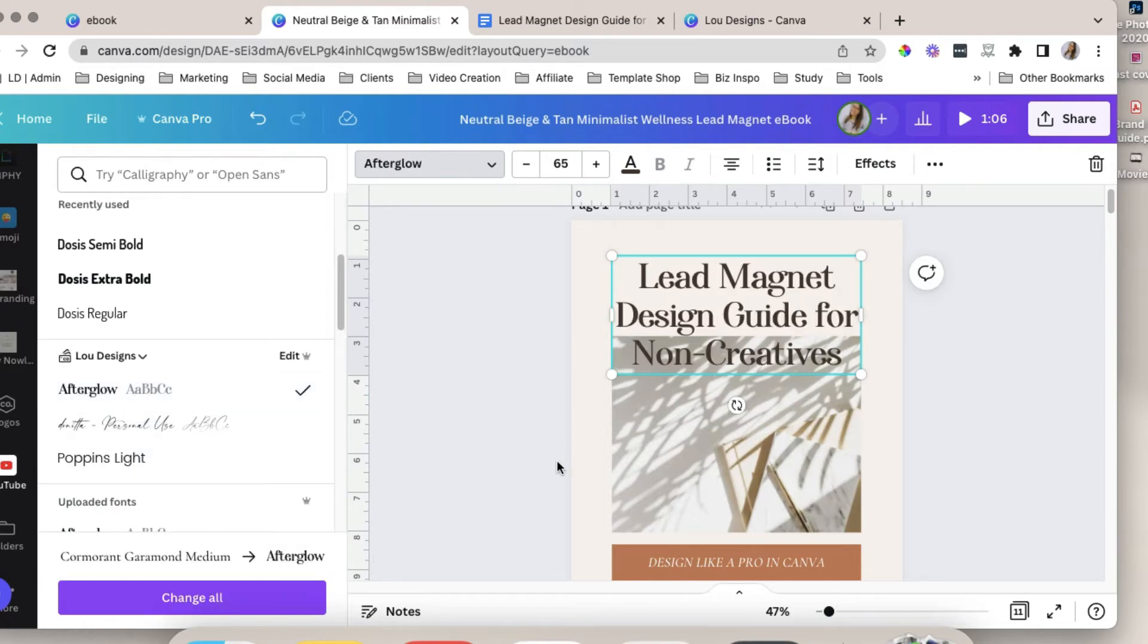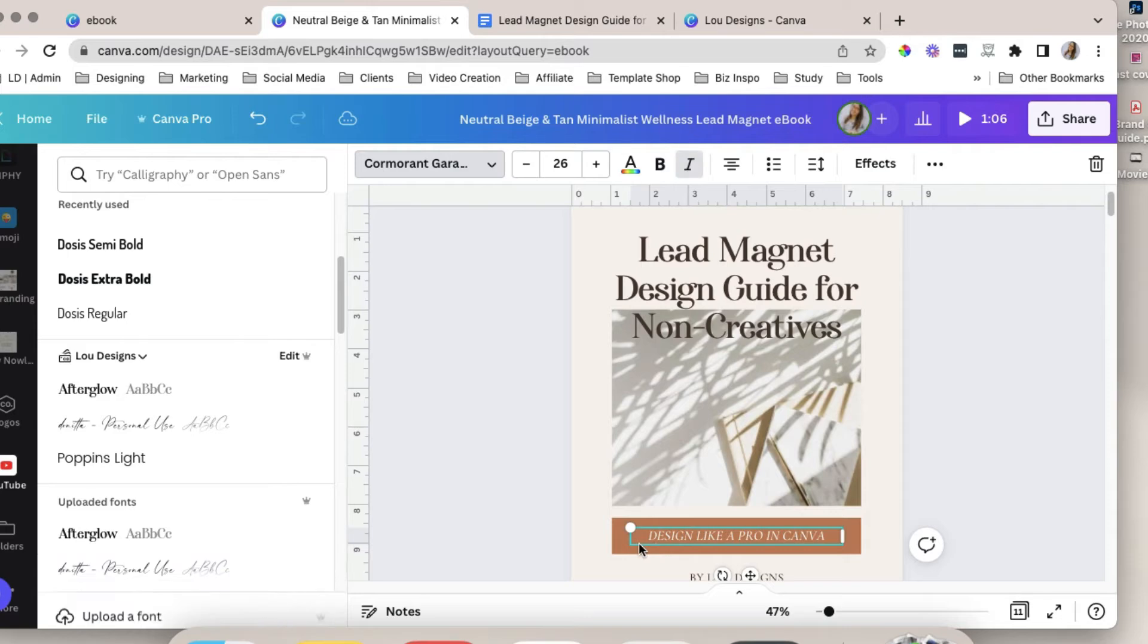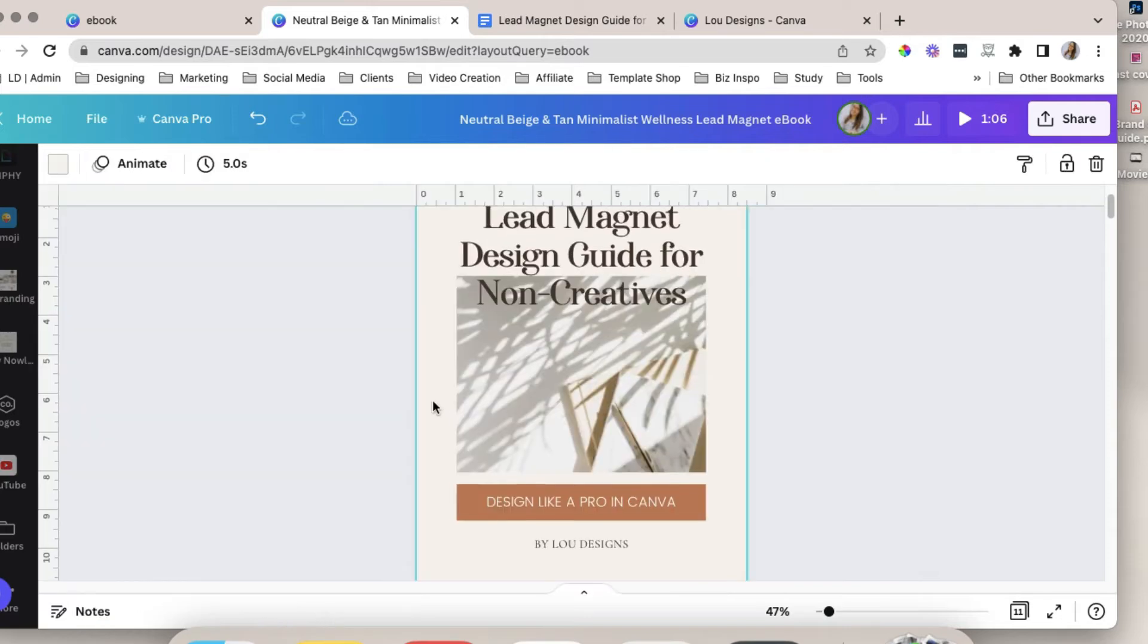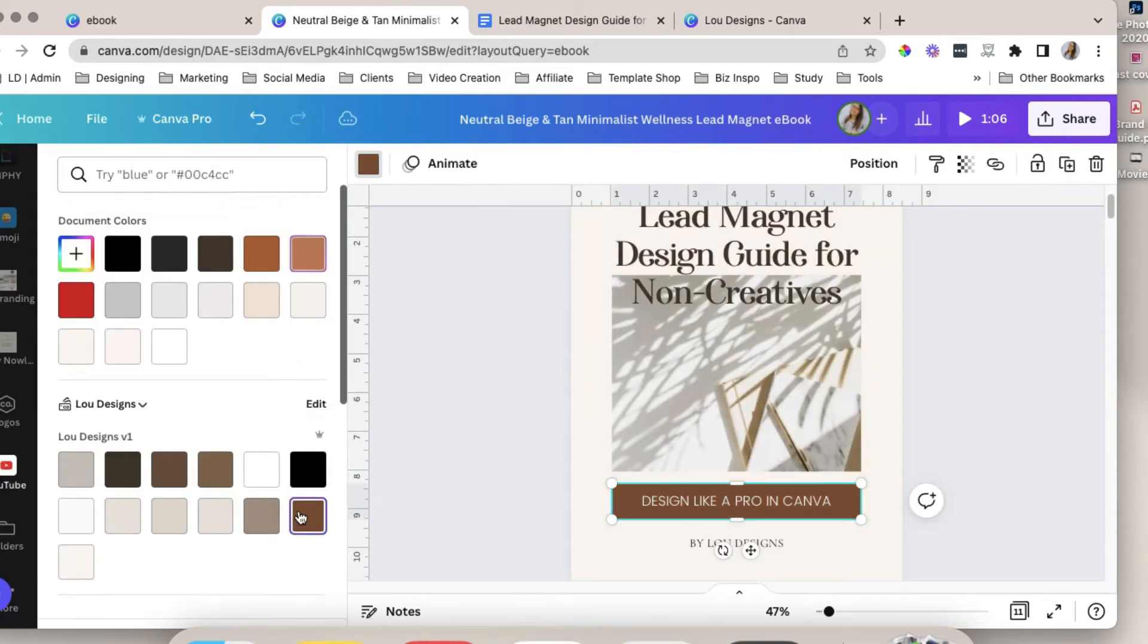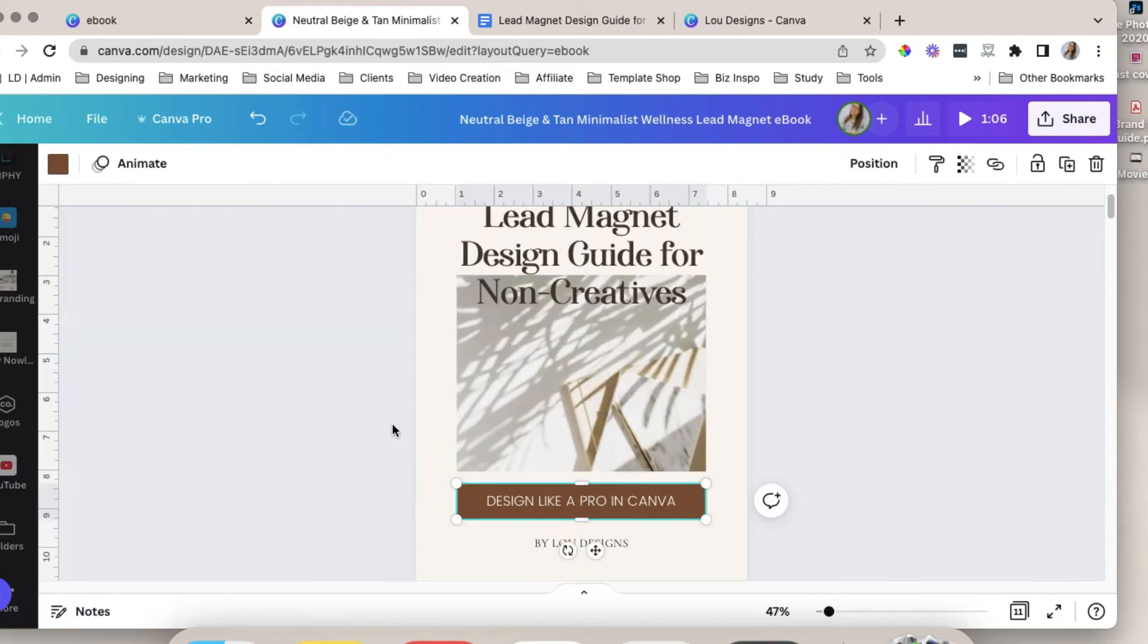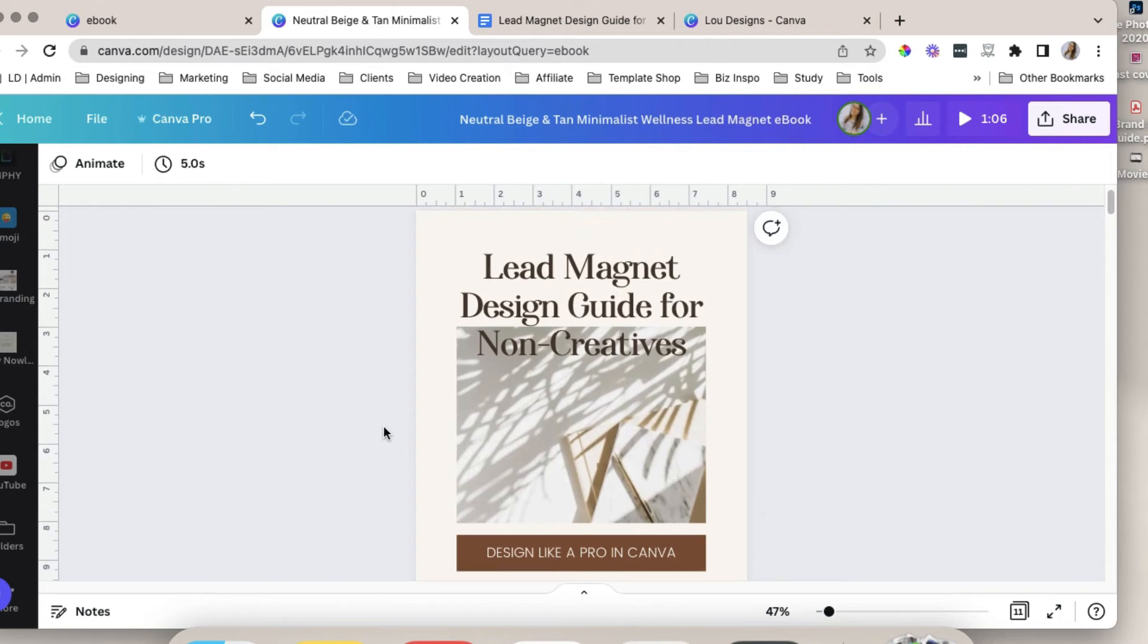So I can easily apply that to my design. You can also change the colors to my brand colors here. As easy as that.